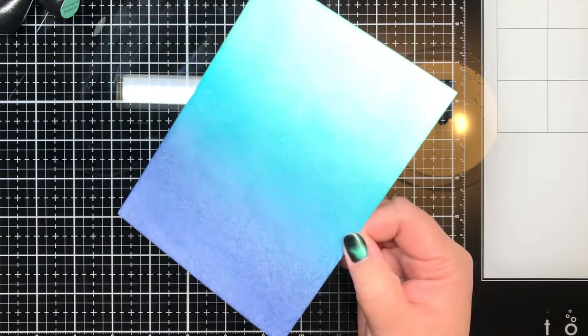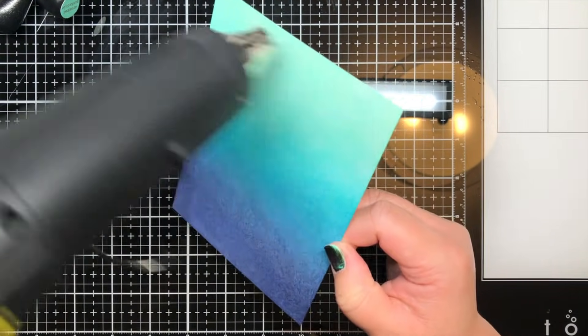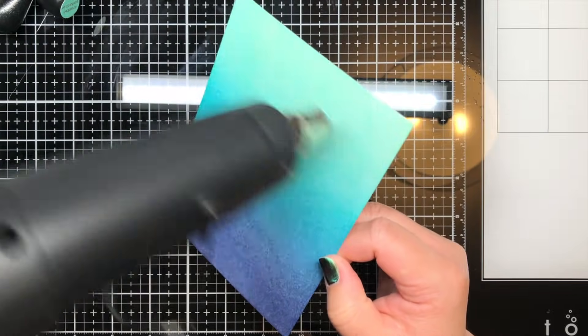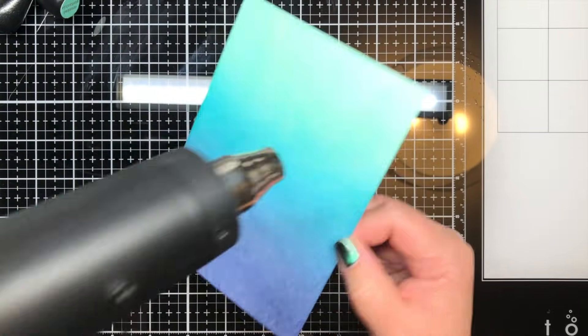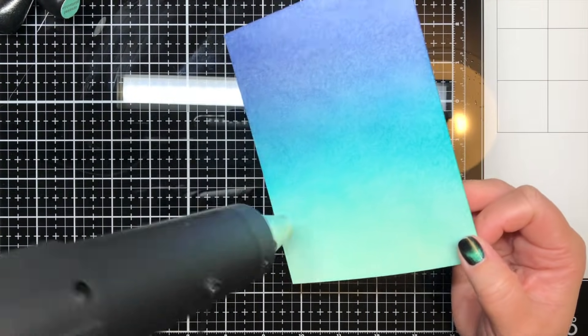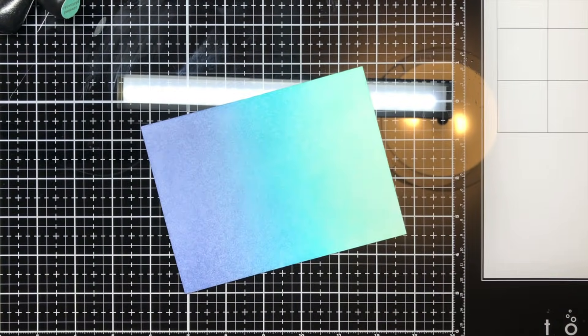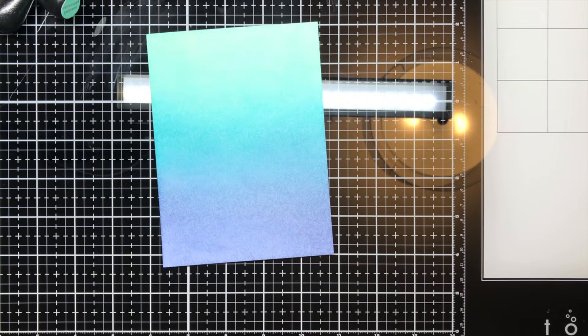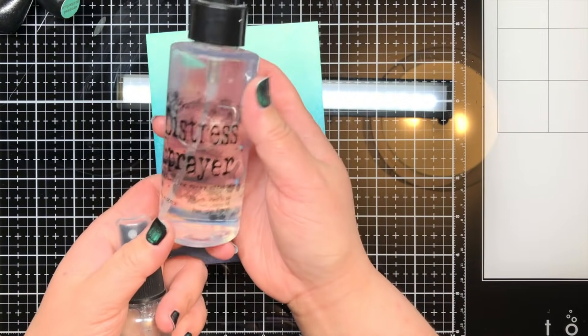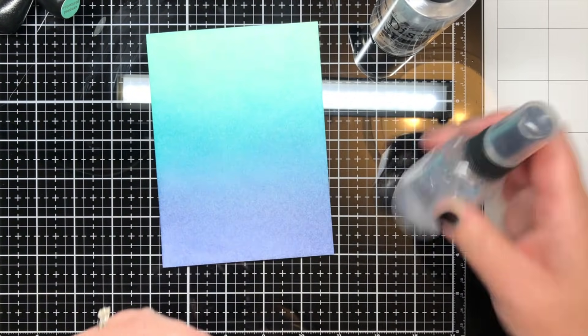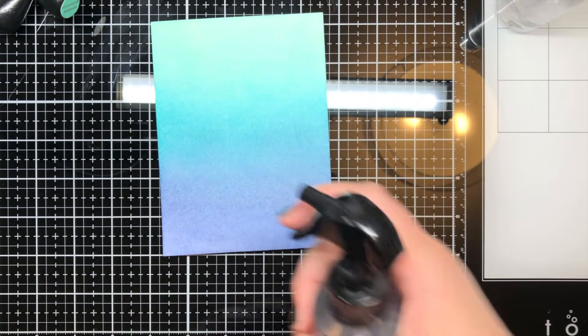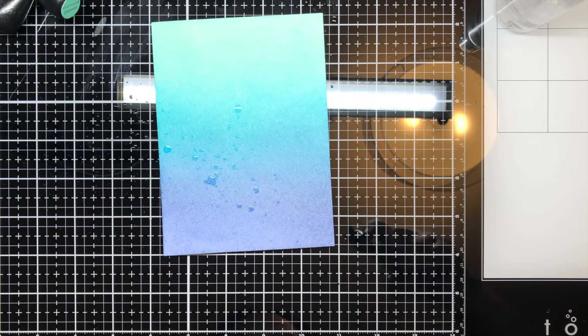I blasted it briefly with my heat gun and then used a spray bottle to apply water droplets across the panel. The water reacts with the ink and lifts the ink away from those areas, resulting in a bleached effect, perfect for underwater bubbles.